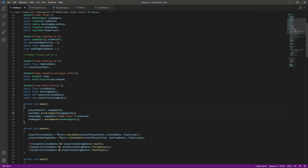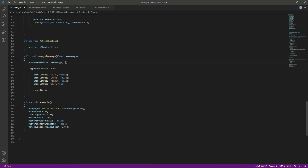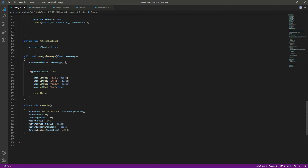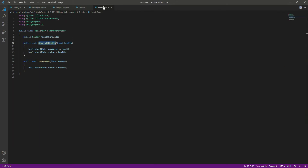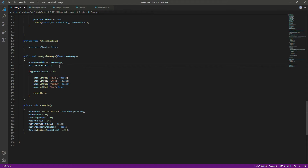When the enemy takes a hit, we also want to decrease the slider value. In the enemy hit damage section, after taking damage, we call healthBar.SetHealth and pass the current health value. This function increases or decreases the health bar slider accordingly.